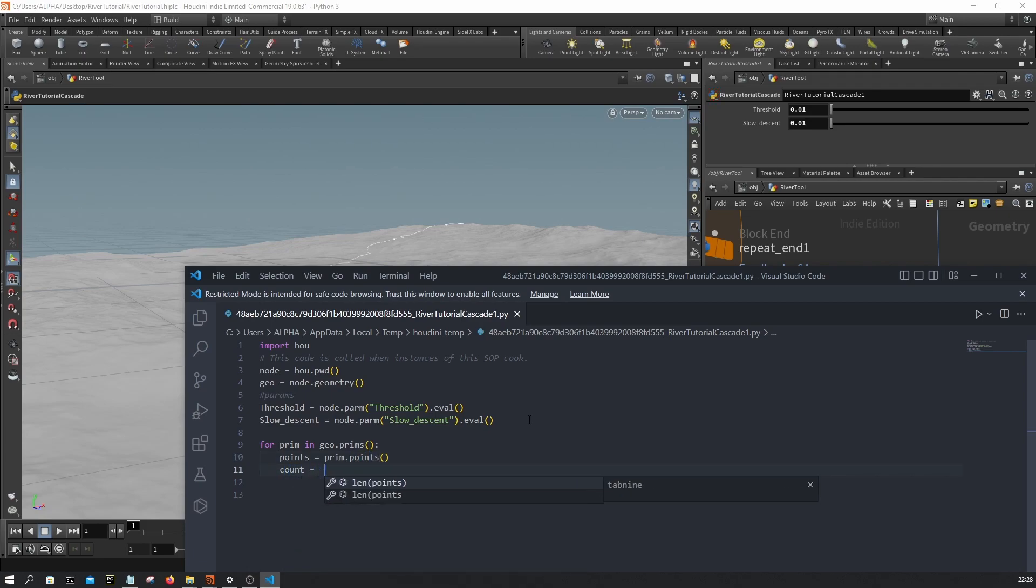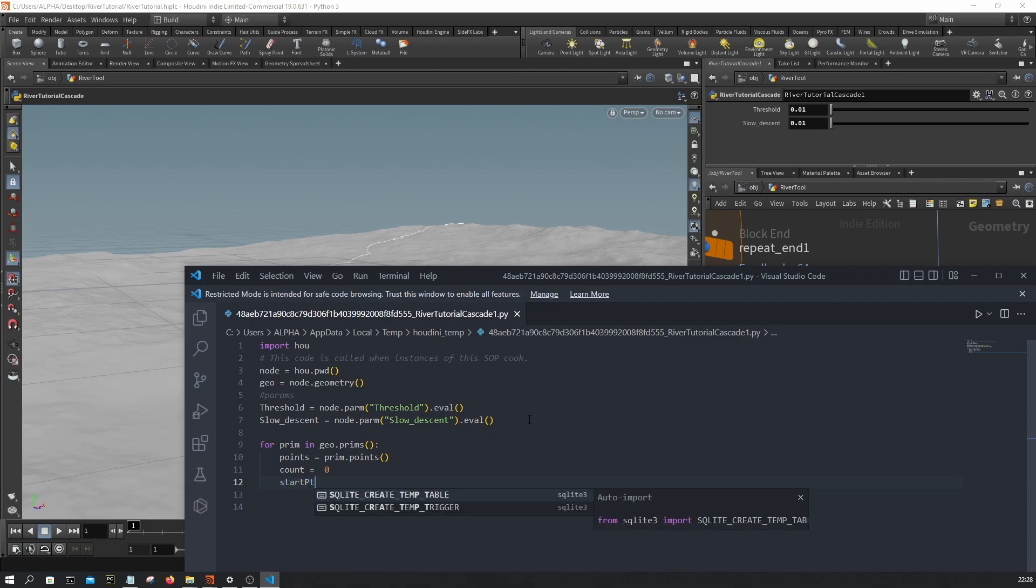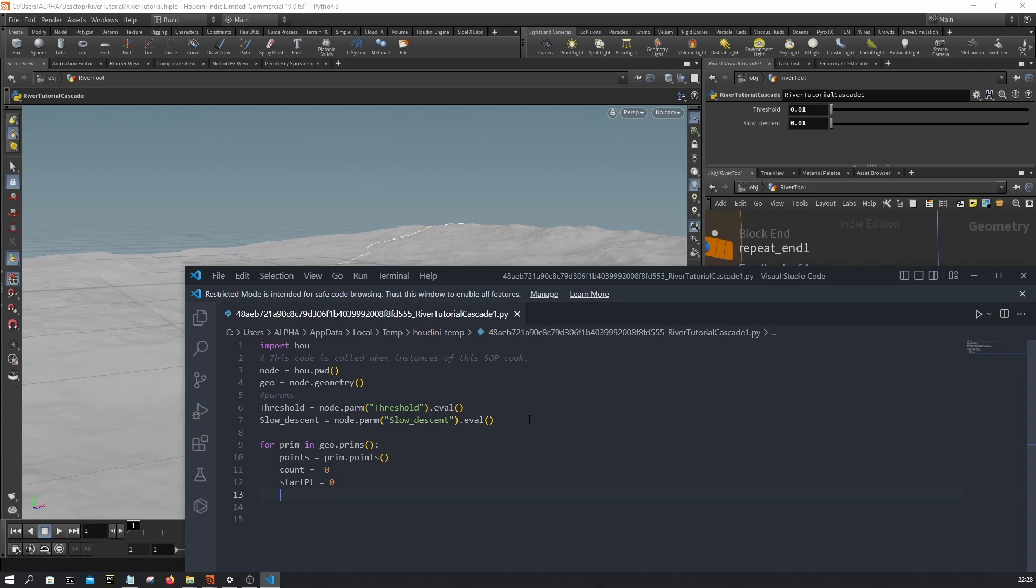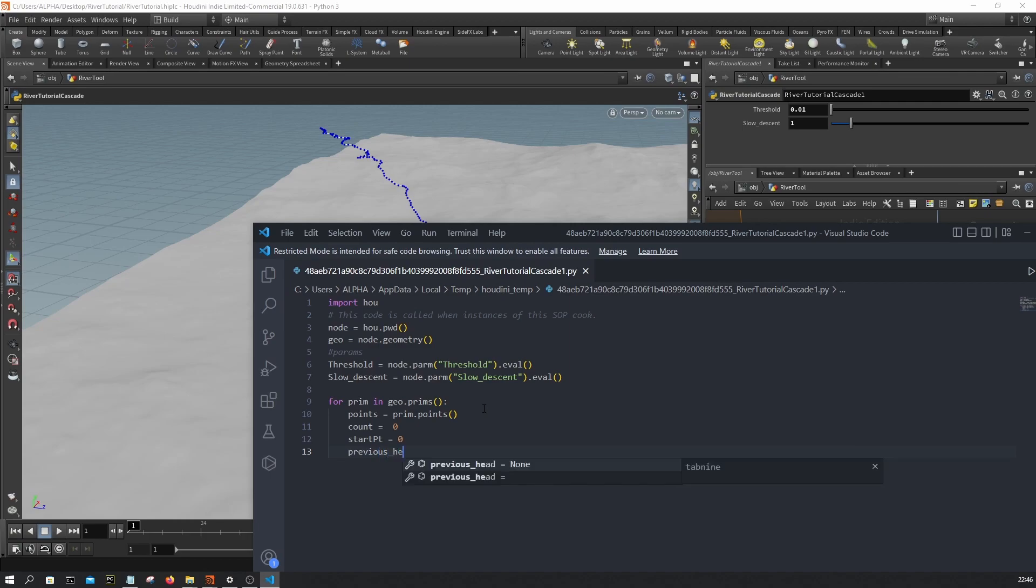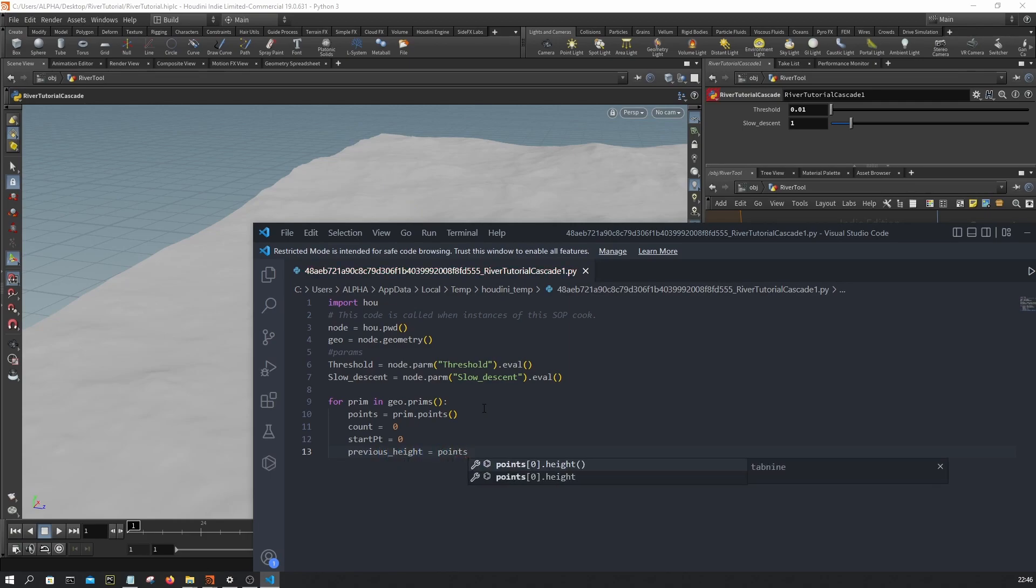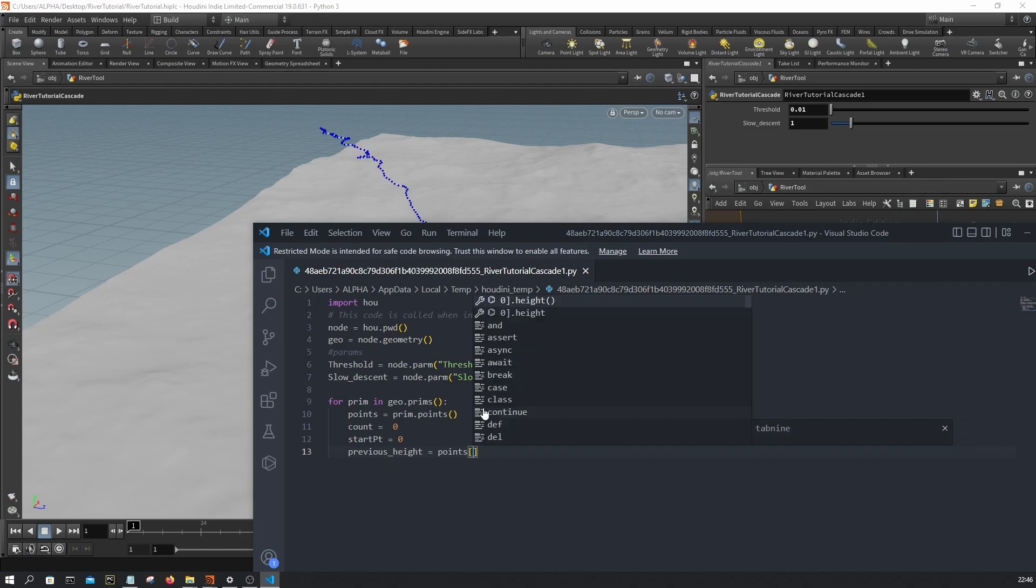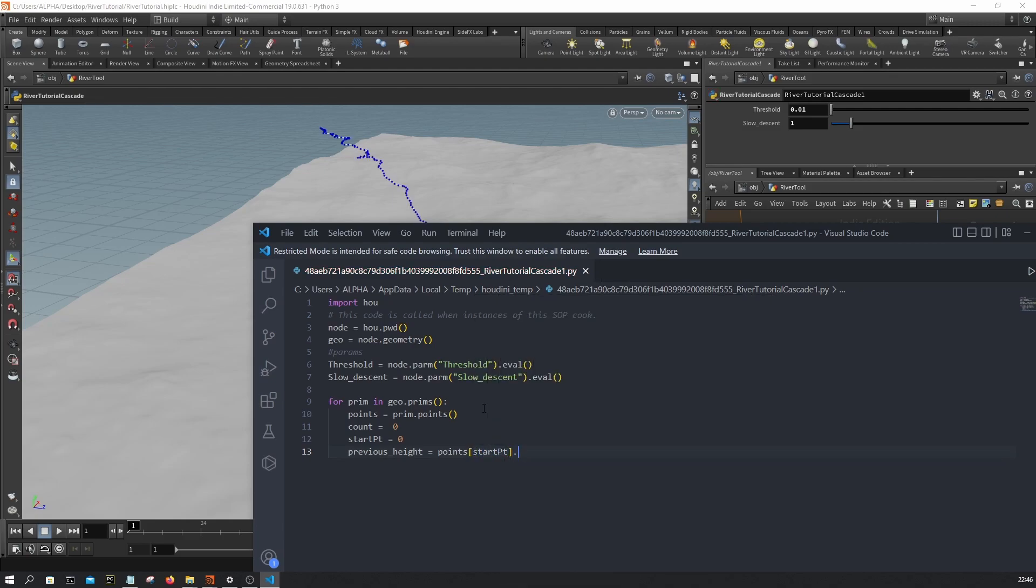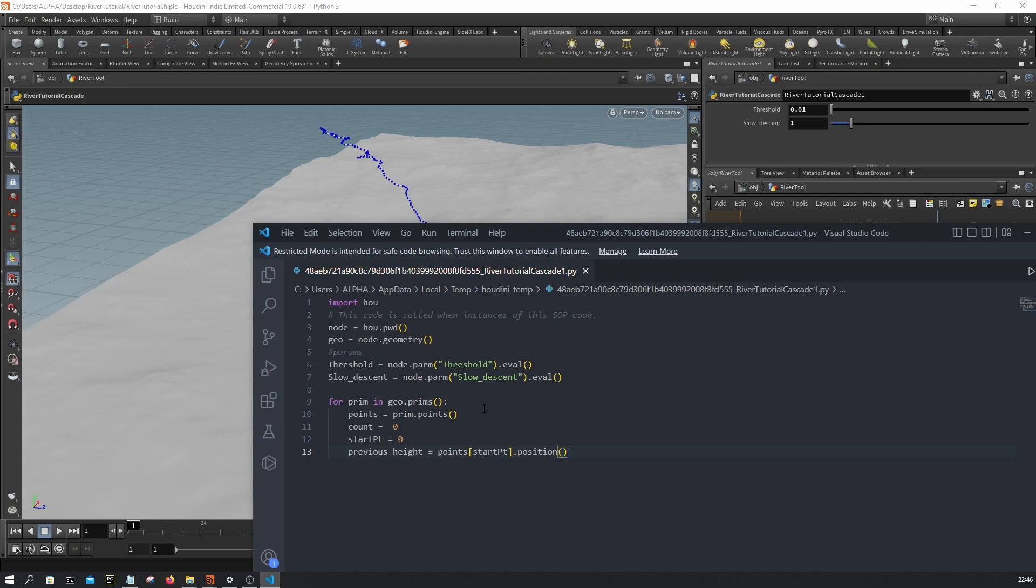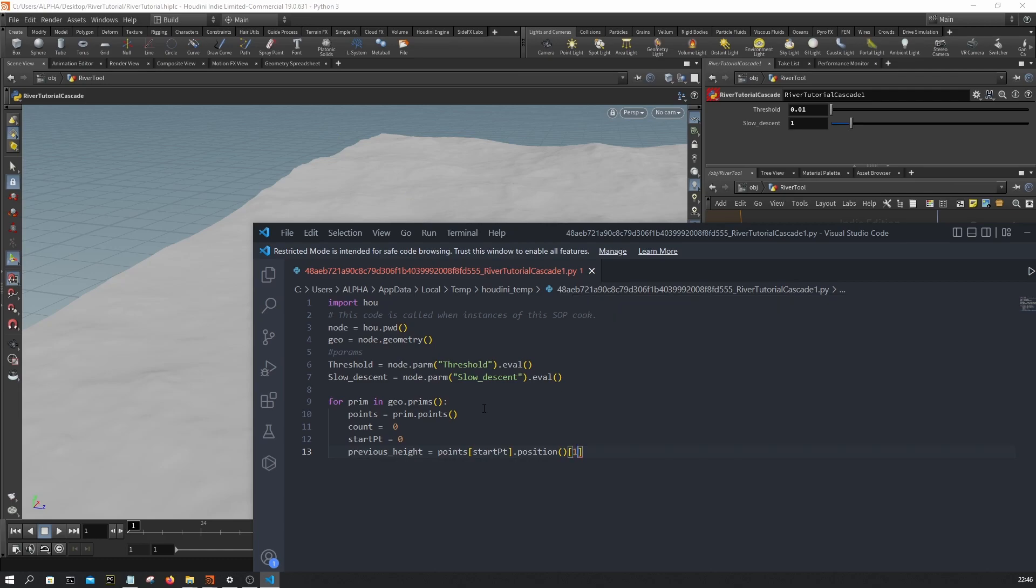I'm gonna initialize a count value at zero, and then gonna assume the starting part of the river is zero. And then we're gonna initialize the previous height to be the height of the first point. So I'm gonna say points, start position, then I'm gonna say grab the position and say component one.